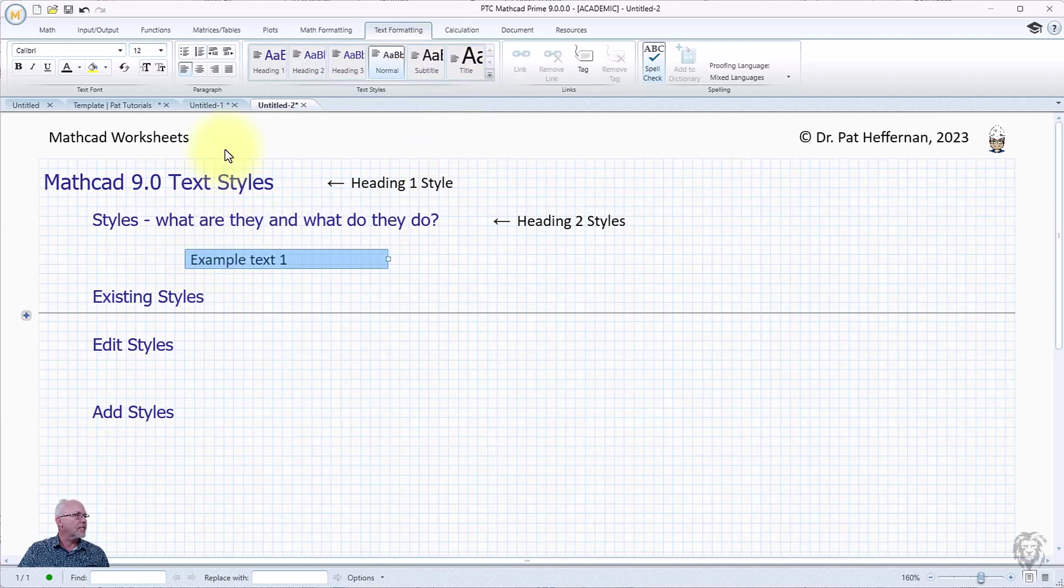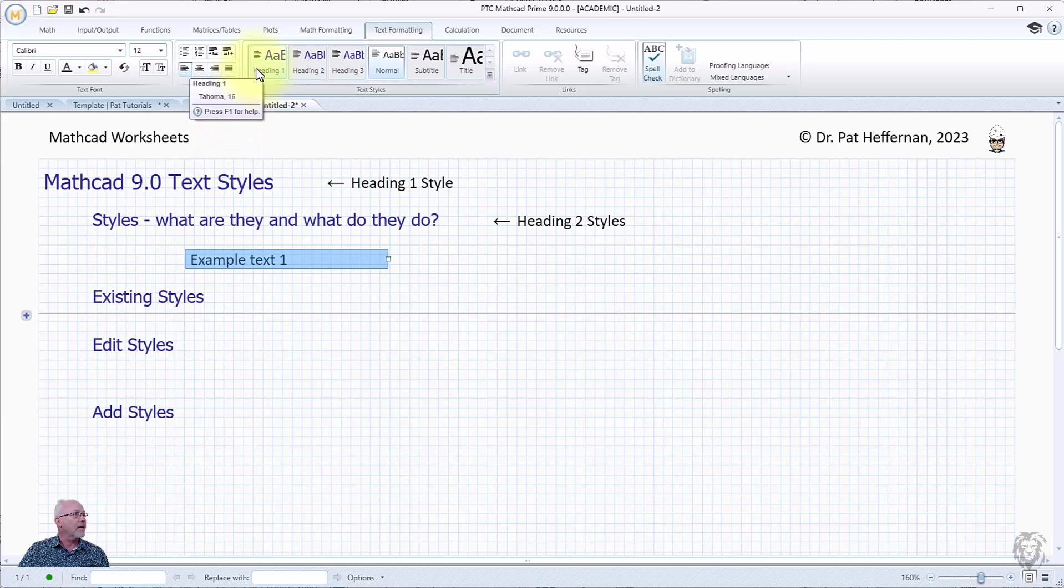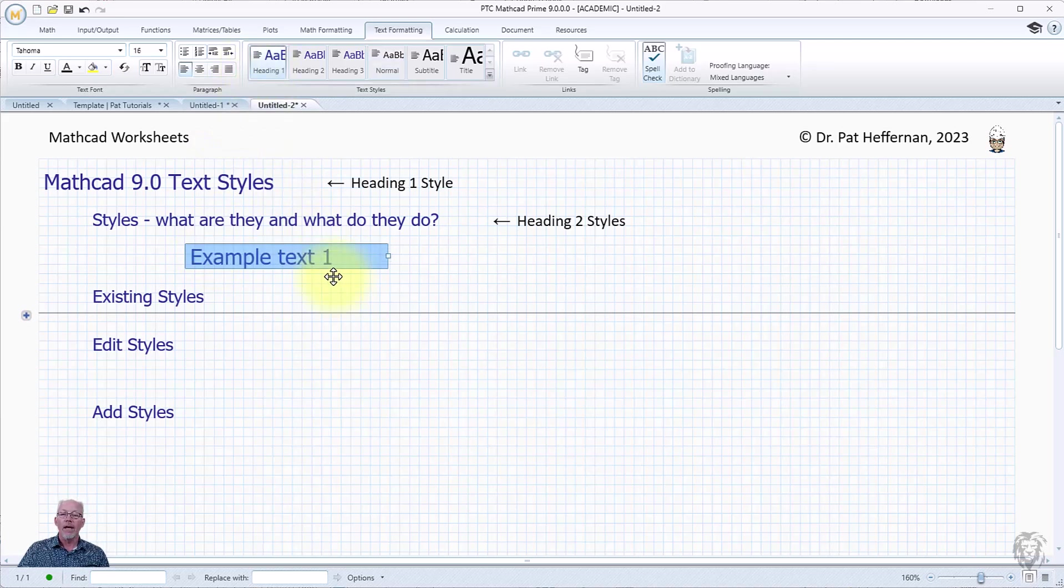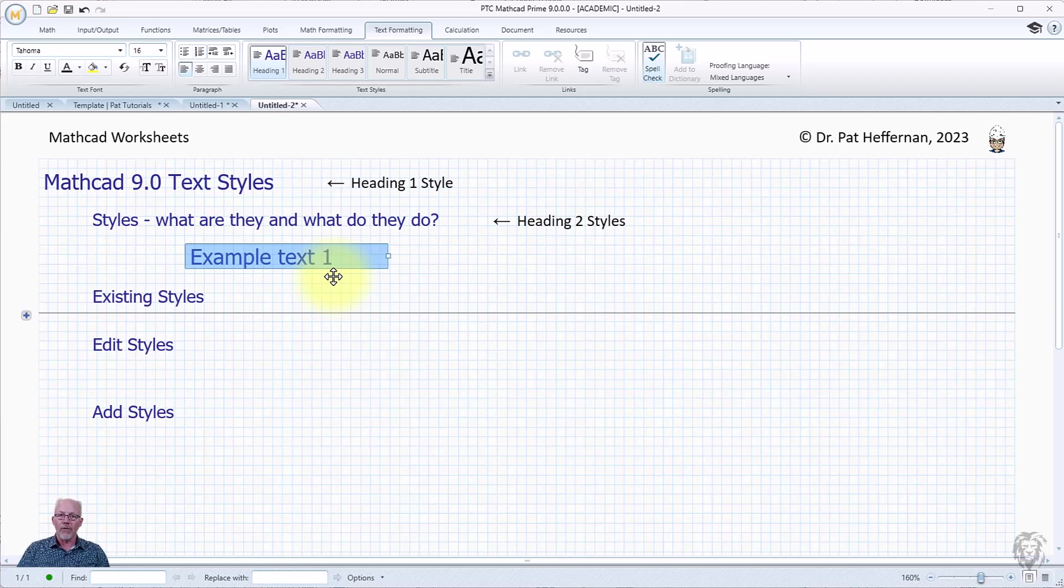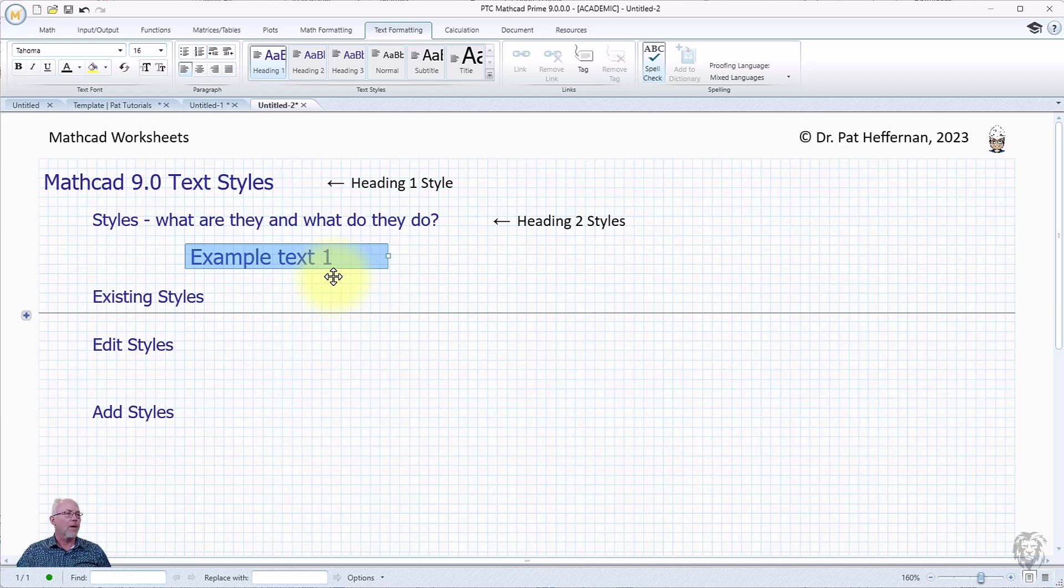I'm going to choose this and I can turn it into a heading by just pressing Heading 1 and it will adopt the style or the formatting that we have assigned to Heading 1 style, which of course is adaptable and we can change it.